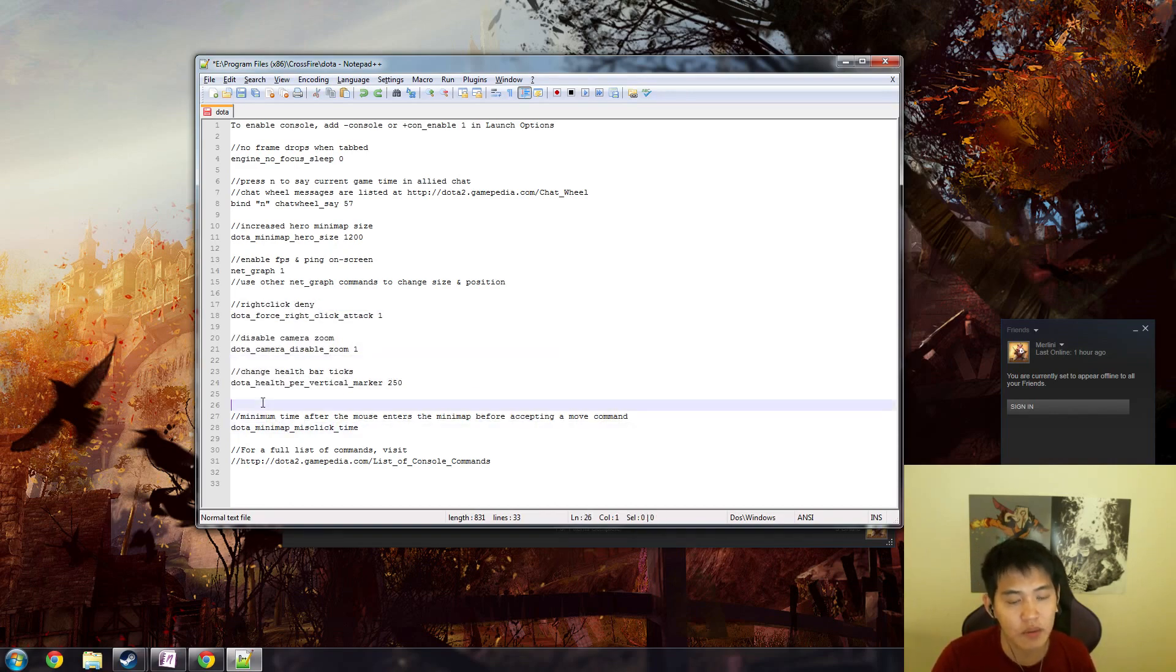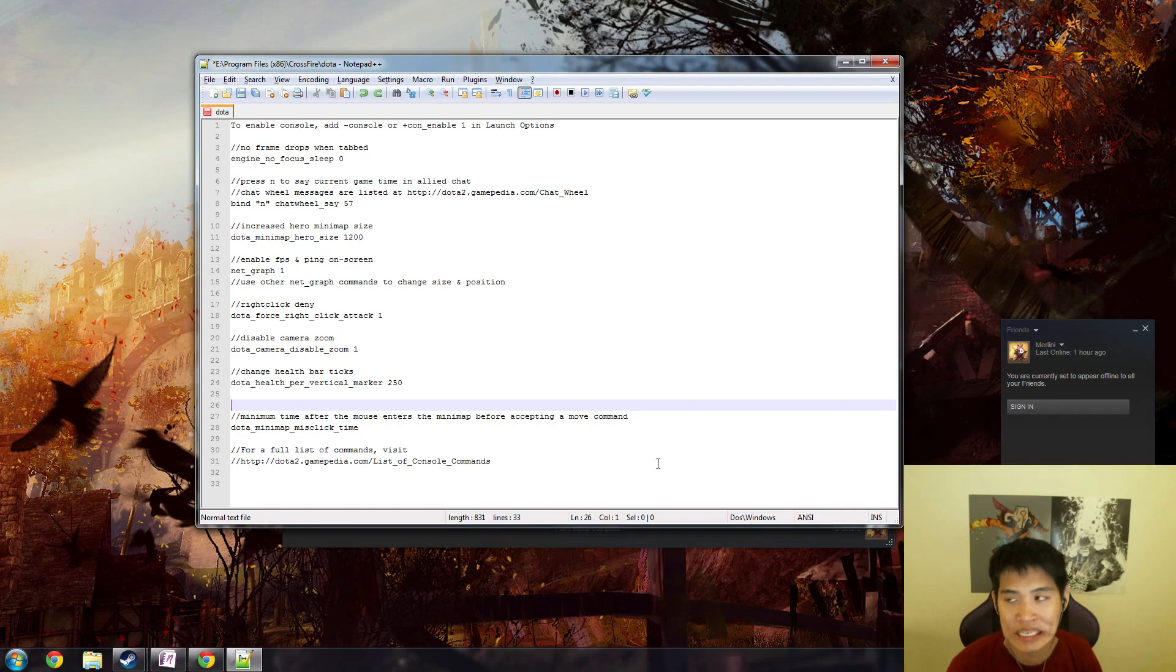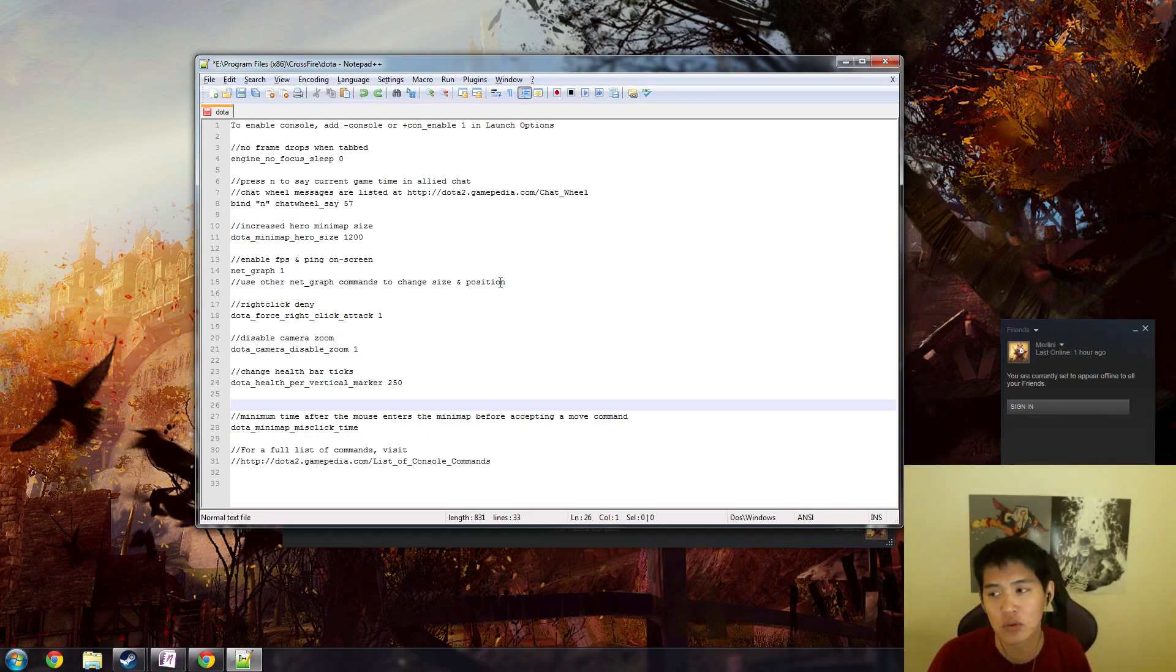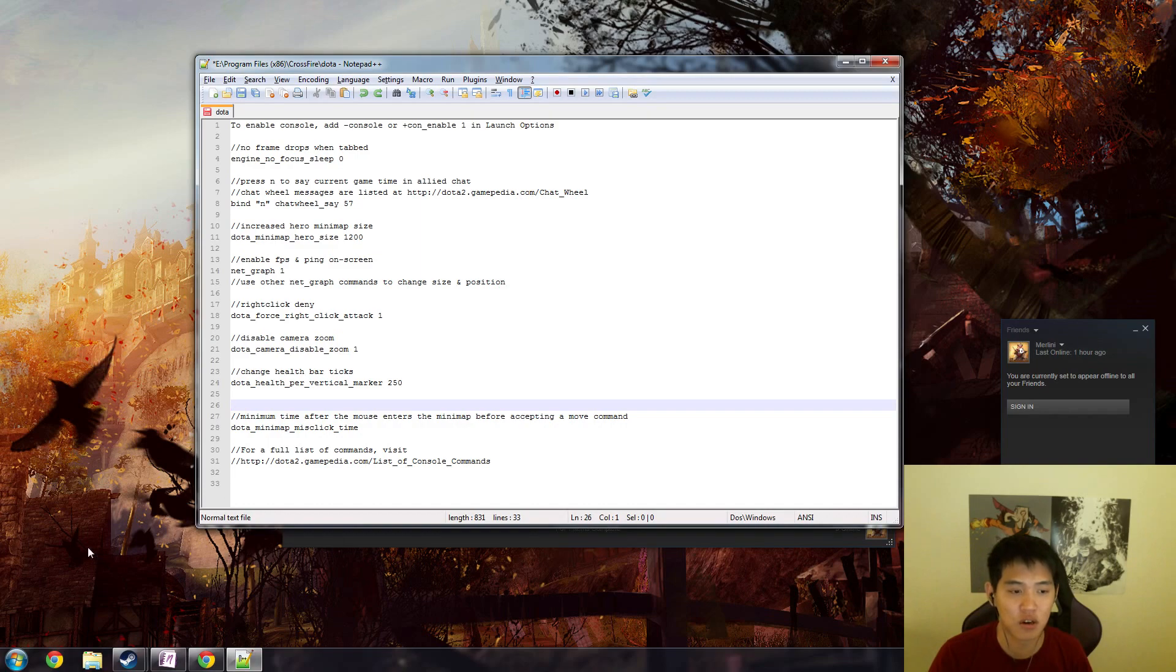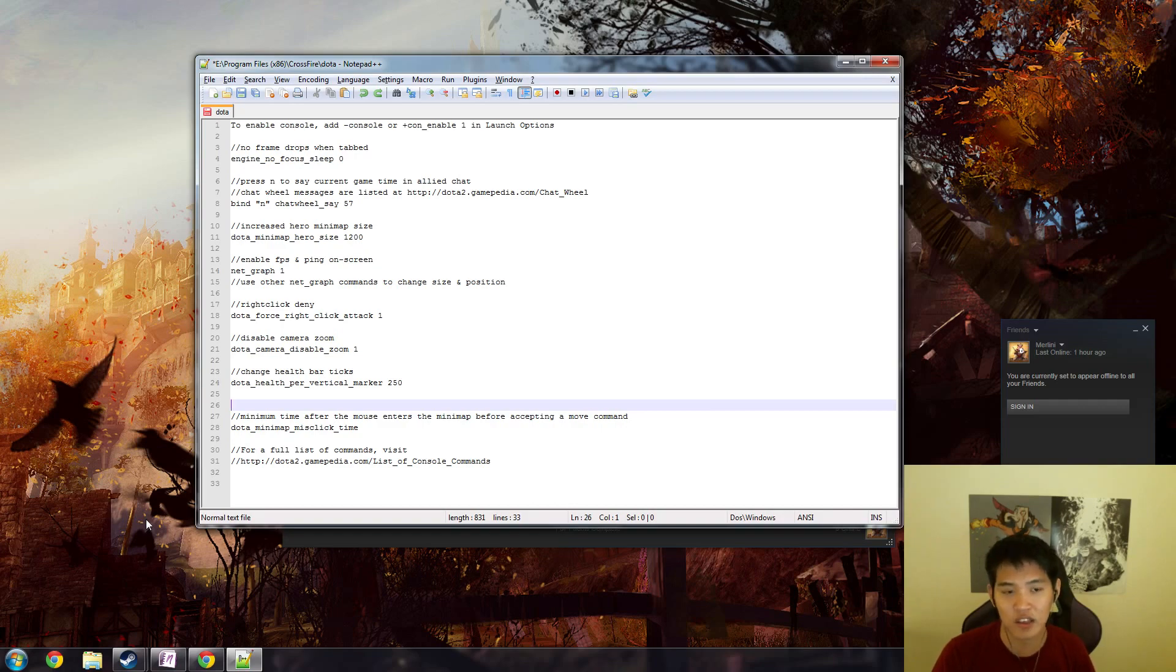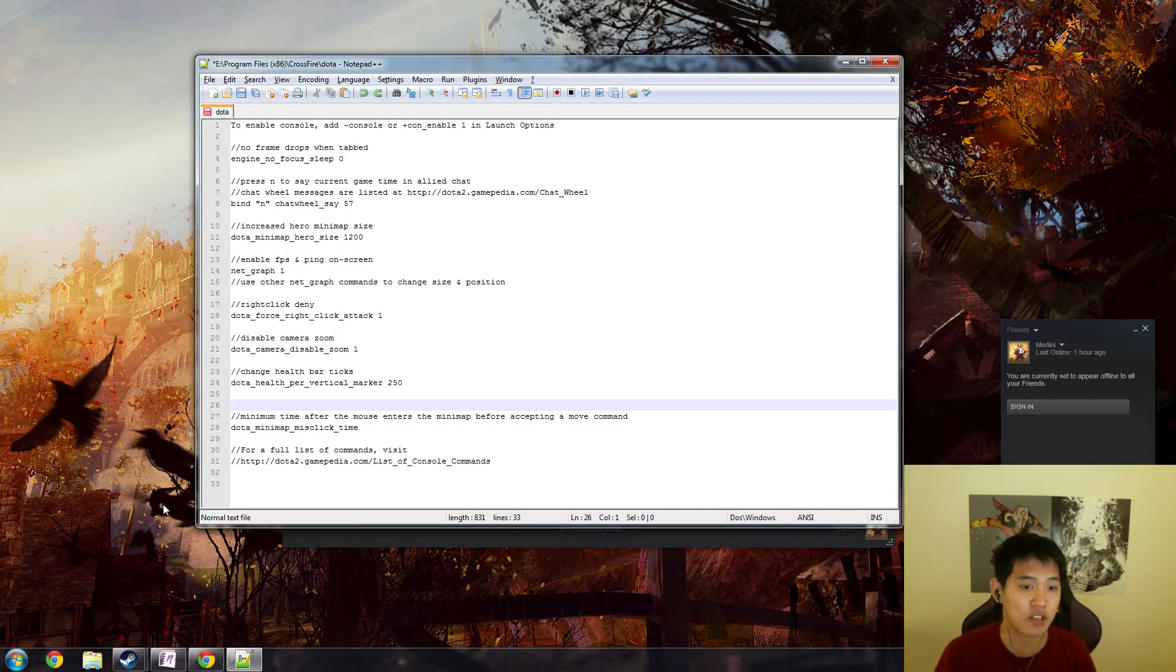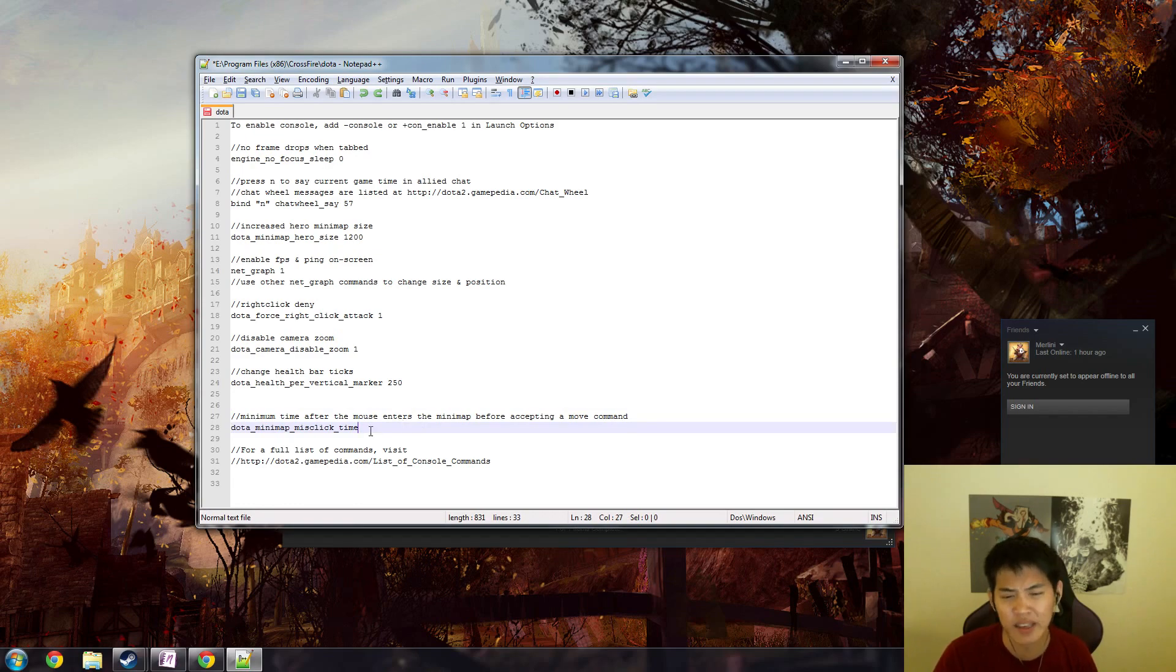Lastly, a very useful one is minimum time after the mouse enters the minimap before accepting a move command: dota minimap misclick time. This one is particularly useful if you're Radiant because you're usually clicking down and left closer to the Radiant base. Let's say you're getting chased at the mid T2 and you want to go back to base, so you just start constantly clicking on your bottom left of your screen to try and go home, and the minimap's right there. If you accidentally go a little bit too far to the southwest, you might actually click on the complete opposite side of the map because the top right of the minimap is the Dire base. So if you go a little bit too far and misclick there, you just run straight back into the enemy and die. To counteract that, you can have a minimum time after the mouse enters the minimap before accepting a move command. I think it's in milliseconds, so if you want it to be like half a second before it accepts a move command, then you'll be pretty safe from misclicks like that.